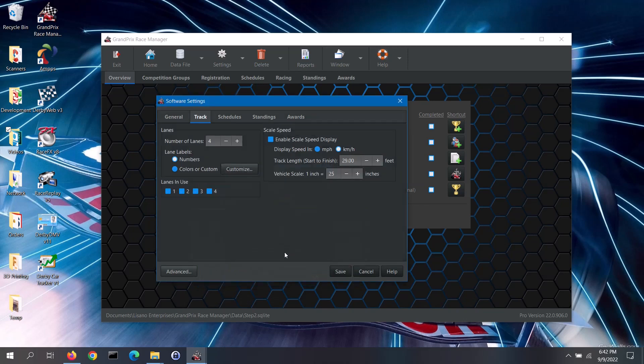For the lanes in use section, if you have a bad lane you can uncheck the box for that lane. This will keep the software from scheduling racers to run in that lane. Important note: if you disable a lane after you have created a schedule, you would need to recreate that schedule.